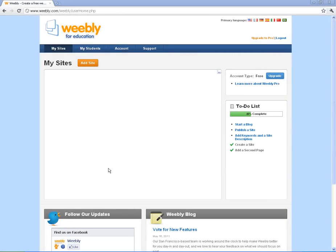All right, welcome to Weebly, The Basics. What we're going to do in this video is go through some of these things in the dashboard one more time. Then we're going to create a site and I'm going to show you how easy it is to create the site and how to publish it with students.